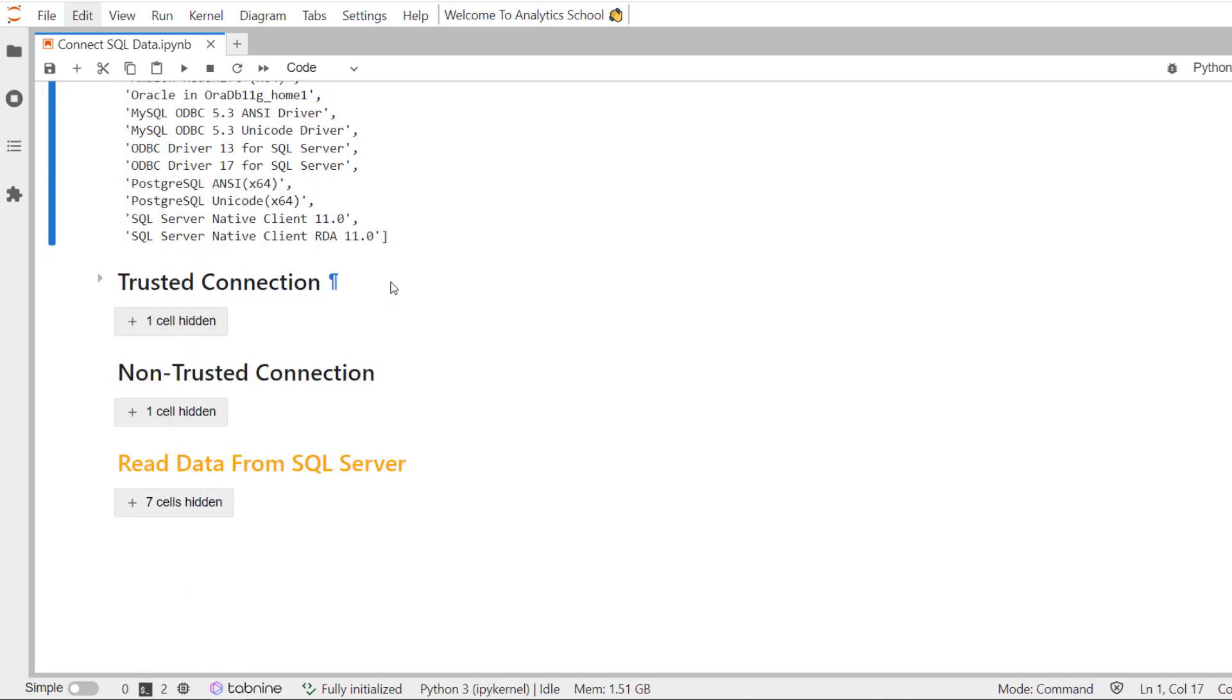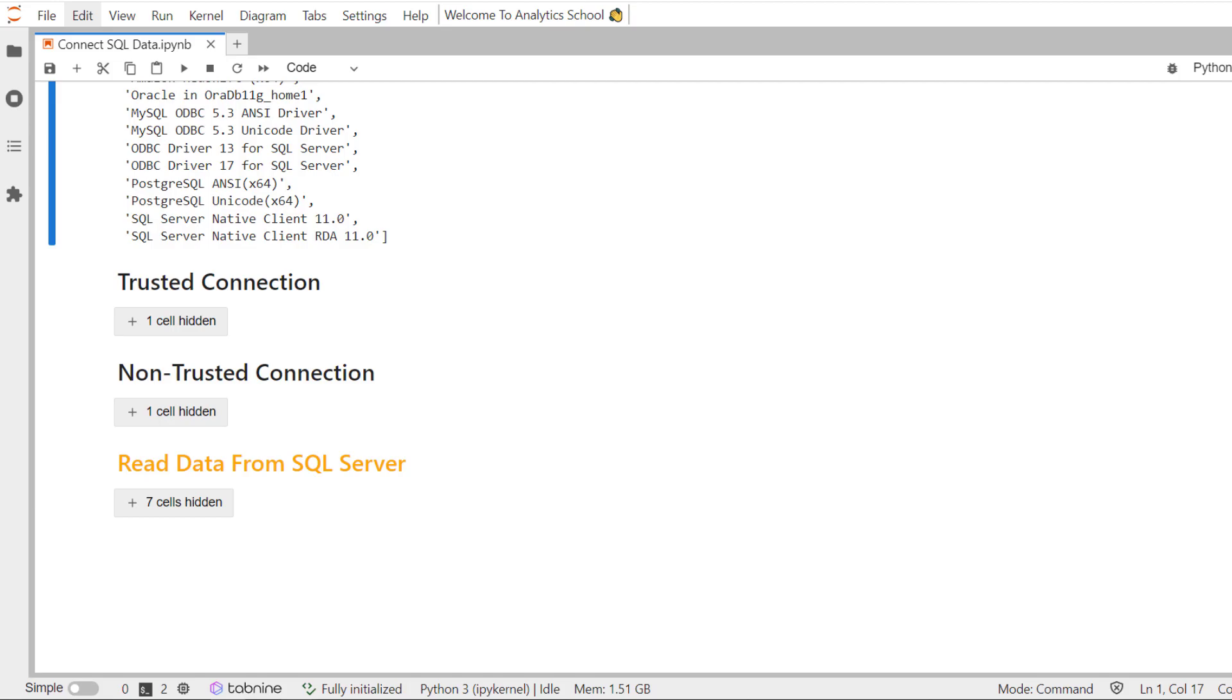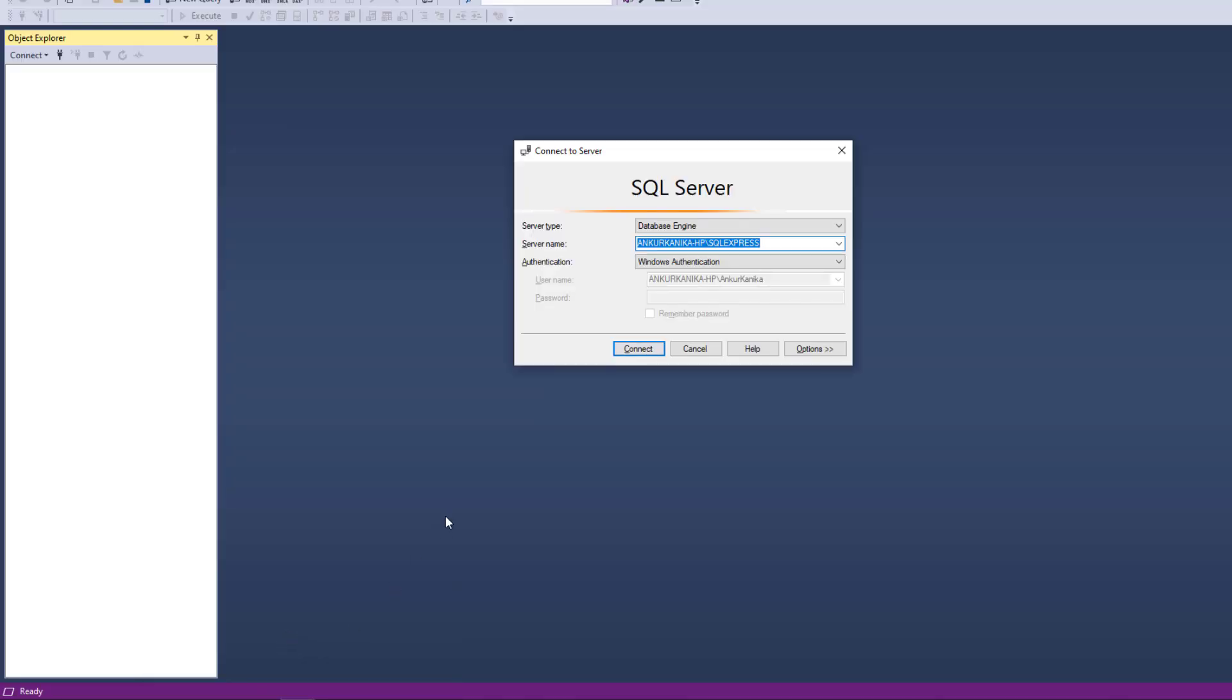Now, connection to the SQL server - there are two types of connection. One is trusted connection and one is non-trusted connection. Let me tell you what is the difference between the two if you are new to it.